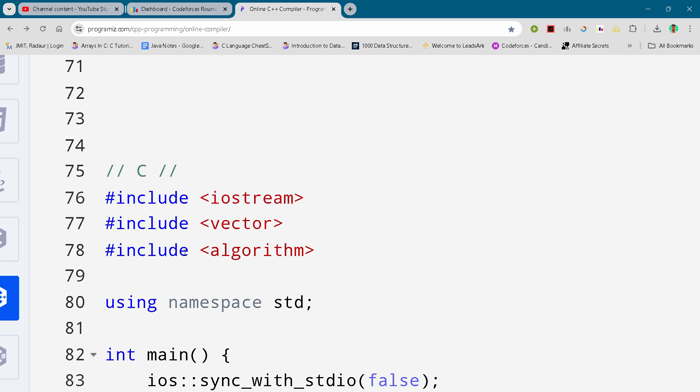So hey guys, I am back with another Codeforces Round 969 of Division 2 and in this video I will be giving you the solution to problem C.